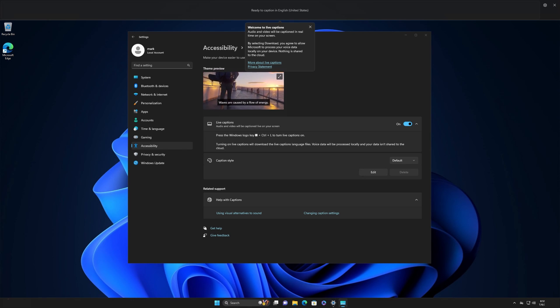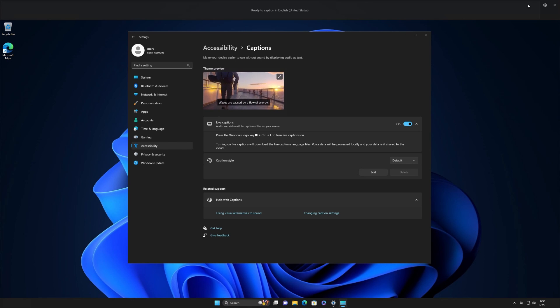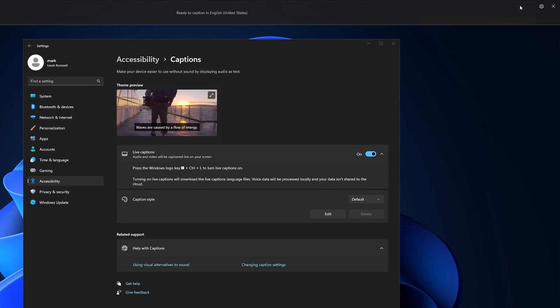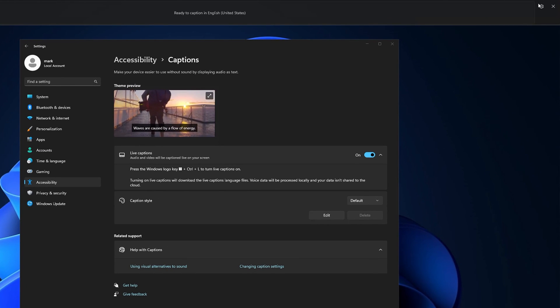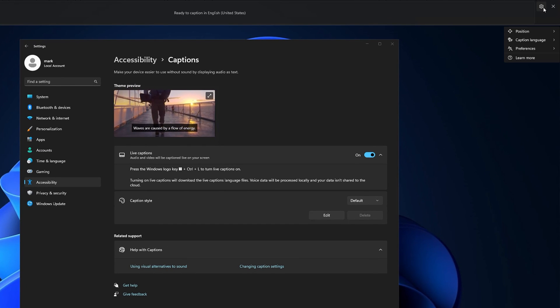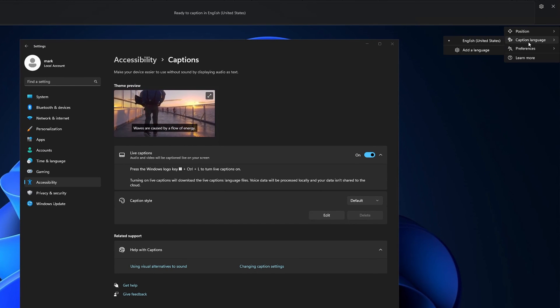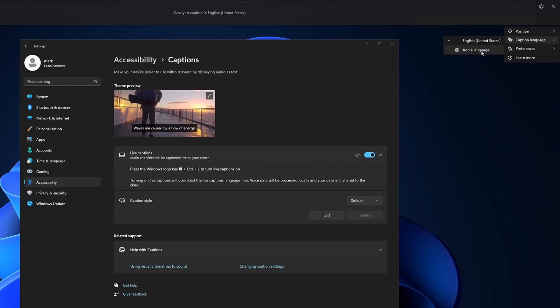If your language is not available or you prefer to use a different one, you can change that after setup. To do that, select the Settings button and choose Caption Language.